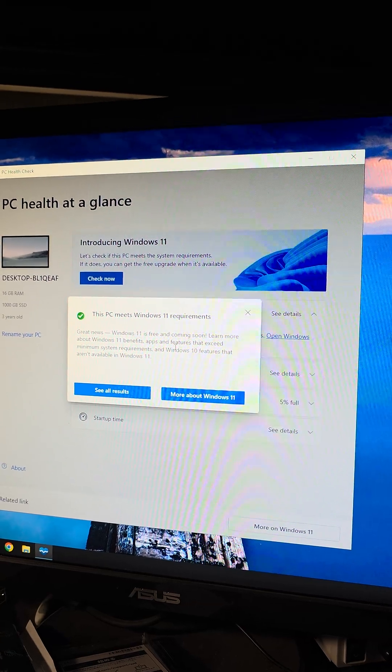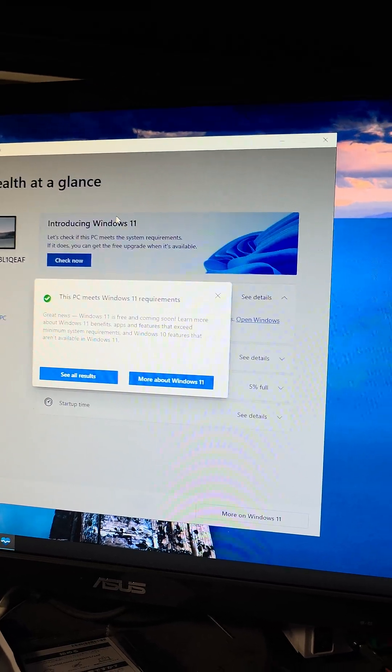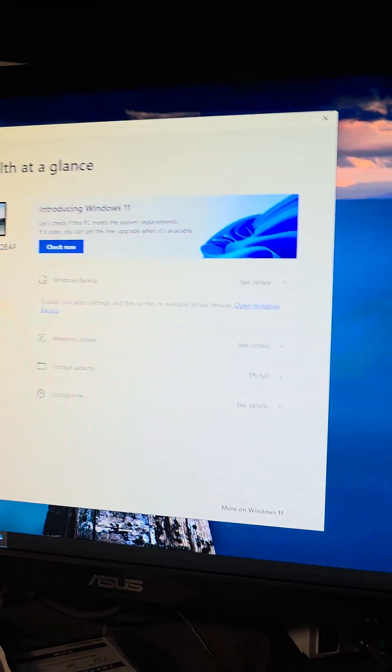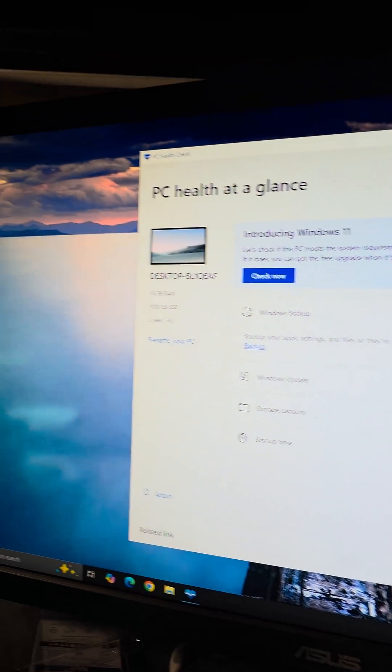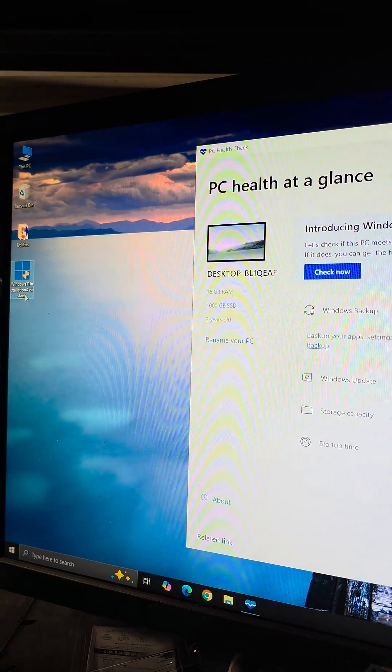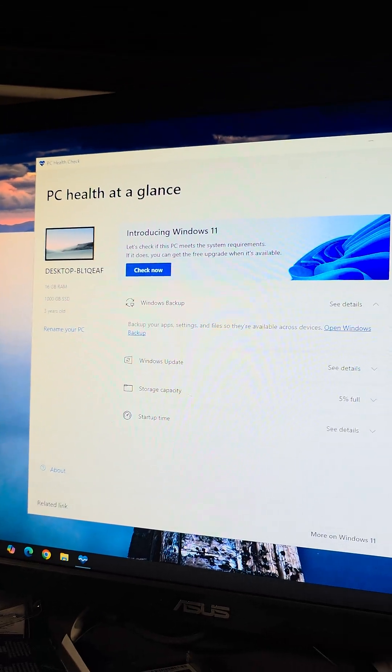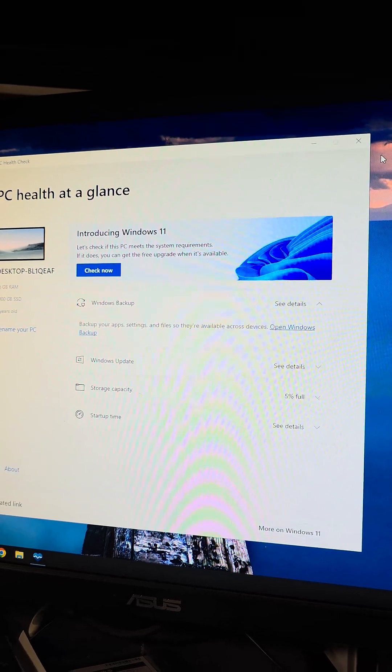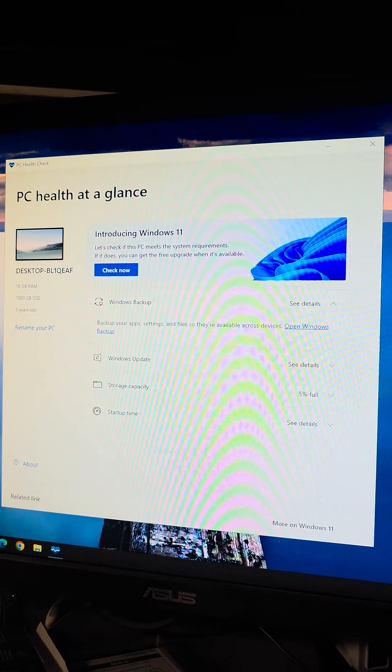So that's pretty much it. Now you can go ahead and install Windows 11. If you want, you can use the Windows 11 Installation Assistant, but I'm just going to install Windows 11 from scratch. So I'm going to boot from the Windows 11 device and install Windows 11.